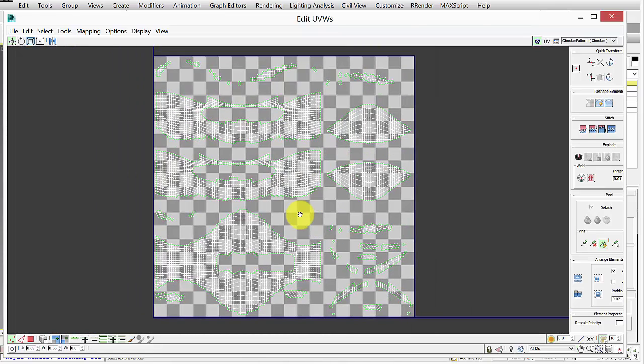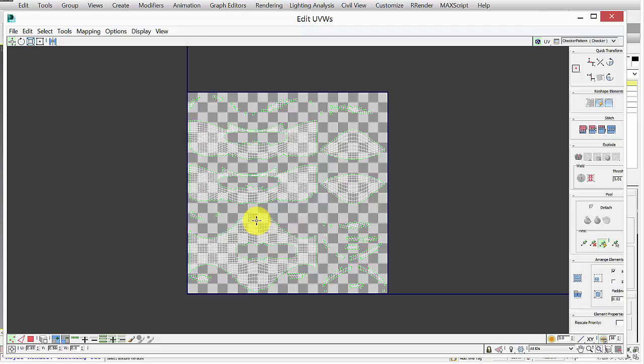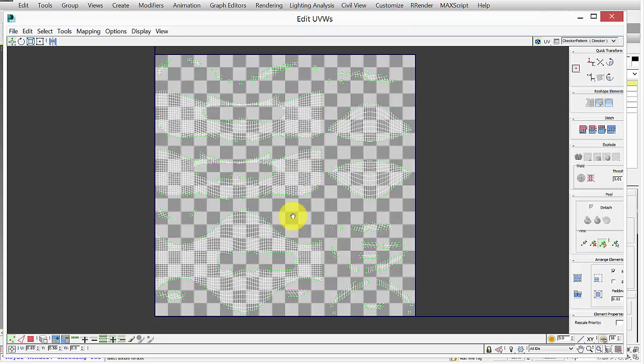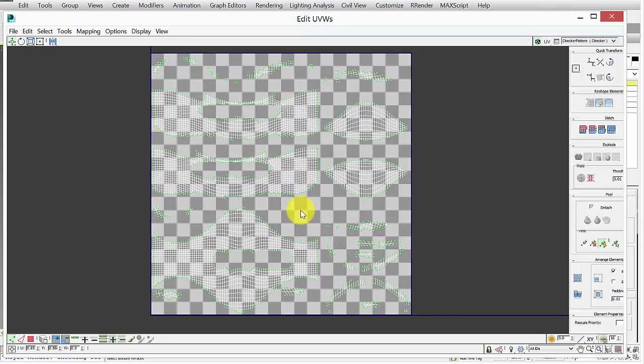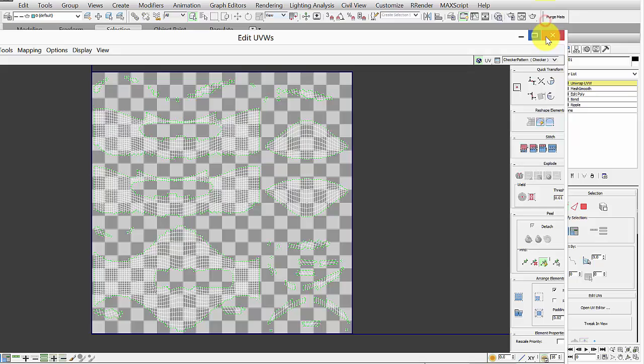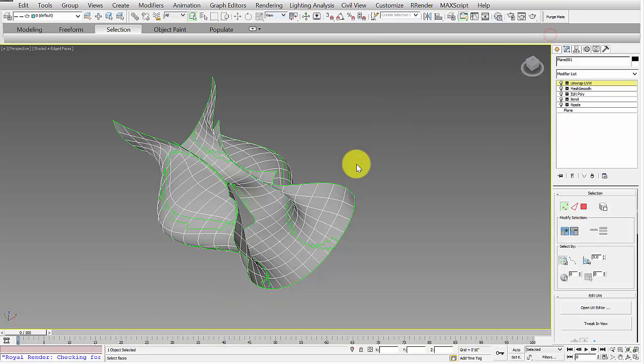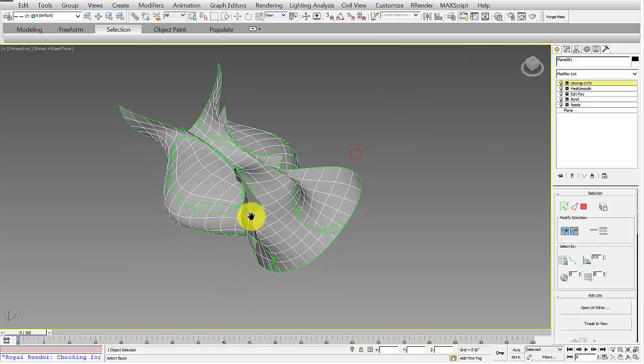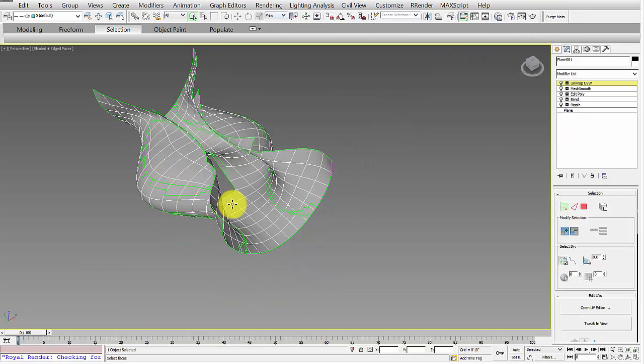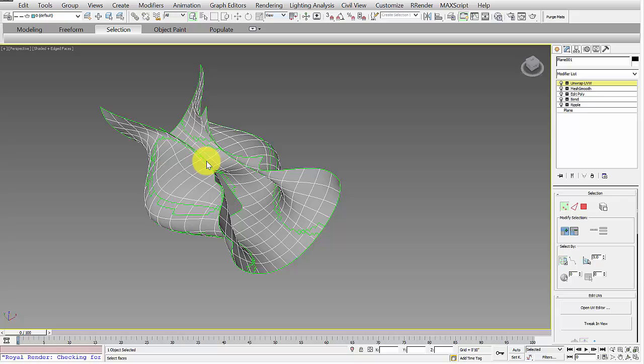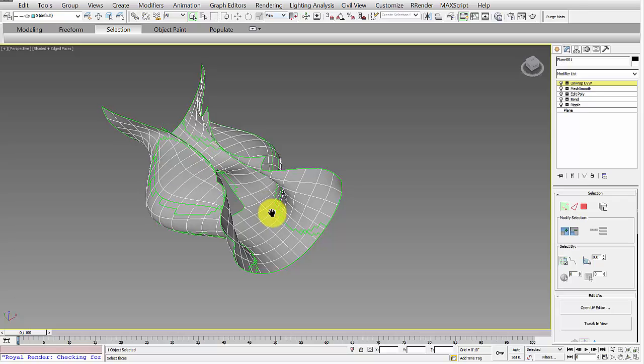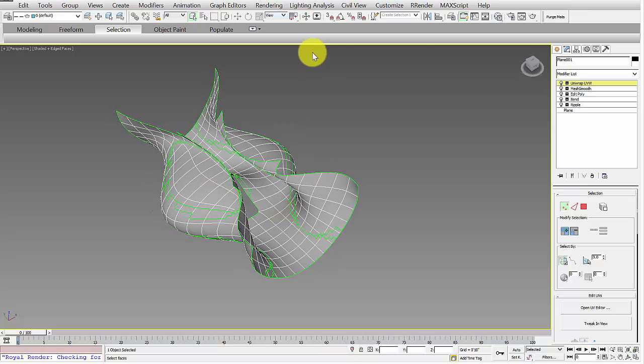For now, we're just going to flatten this map and use what the computer gave us. So once it's unflattened or unrolled, you can just close it, and then you should see the seams of that map appear on your geometry. Let's go ahead and open that again.